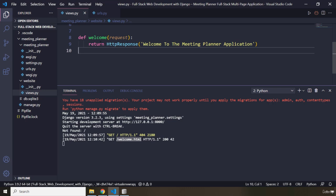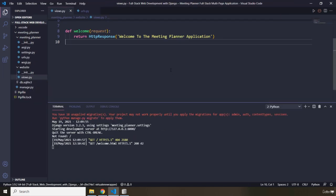That is basically the entire flow or cycle of how a Django application interacts with the Django server — the Django server interacts through an HTTP cycle with the browser, and the browser in turn interacts with the user. This is it for this lecture; see you in the next one.